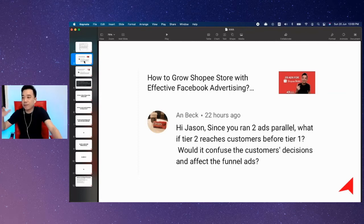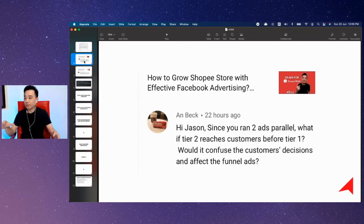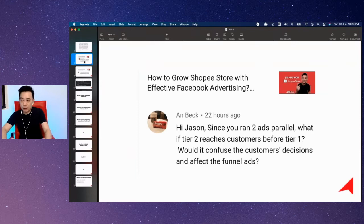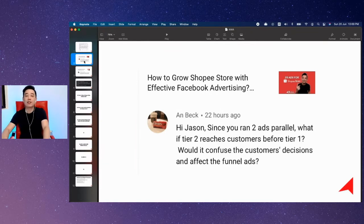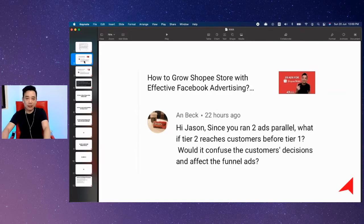Since I run two ads in parallel, what if the tier two reaches the customer first before tier one? Would it confuse the customer's decision and affect the funnel ads? The answer is this will never happen, because the tier two ad is effectively only shown to people who have seen the tier one ad and taken certain action.